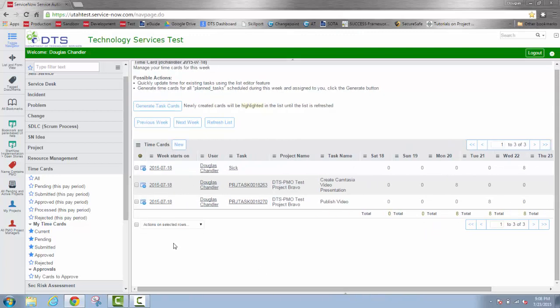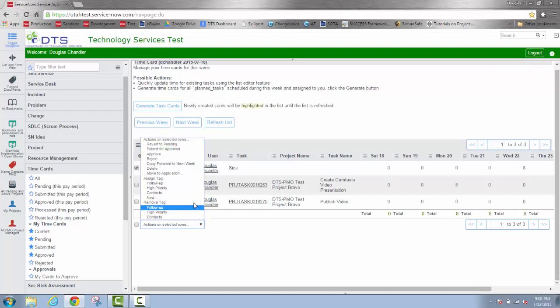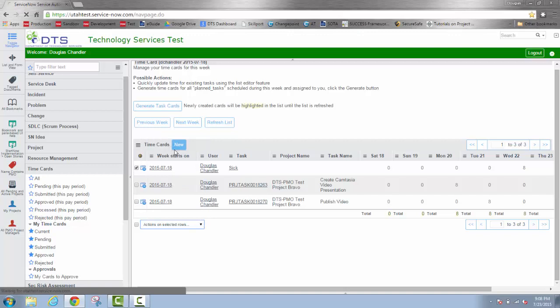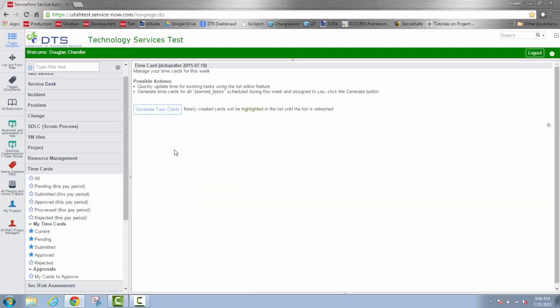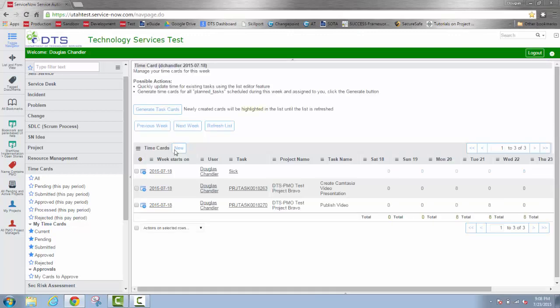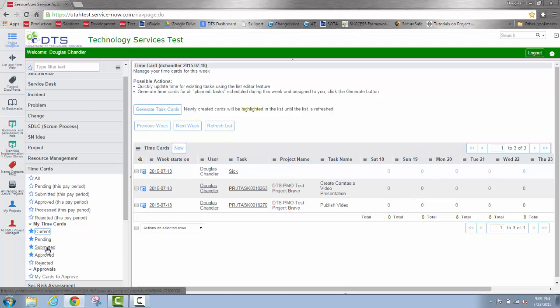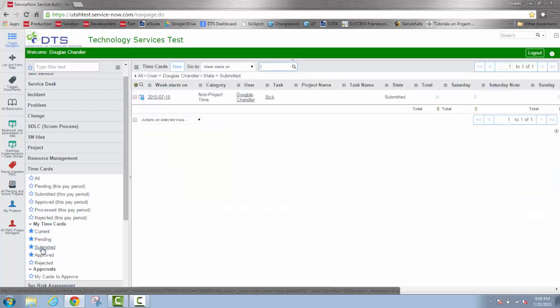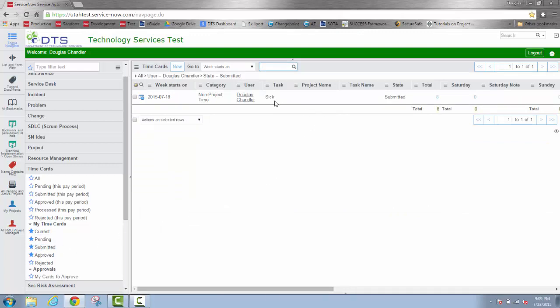For the sake of an example, let's go ahead and submit only the sick leave line item. I'm going to submit that one for approval. And notice that only that row now has blue text so that I cannot edit it. Now I'll go over to the navigation window and select the submitted, the time cards that have been submitted. And notice that I only have one.